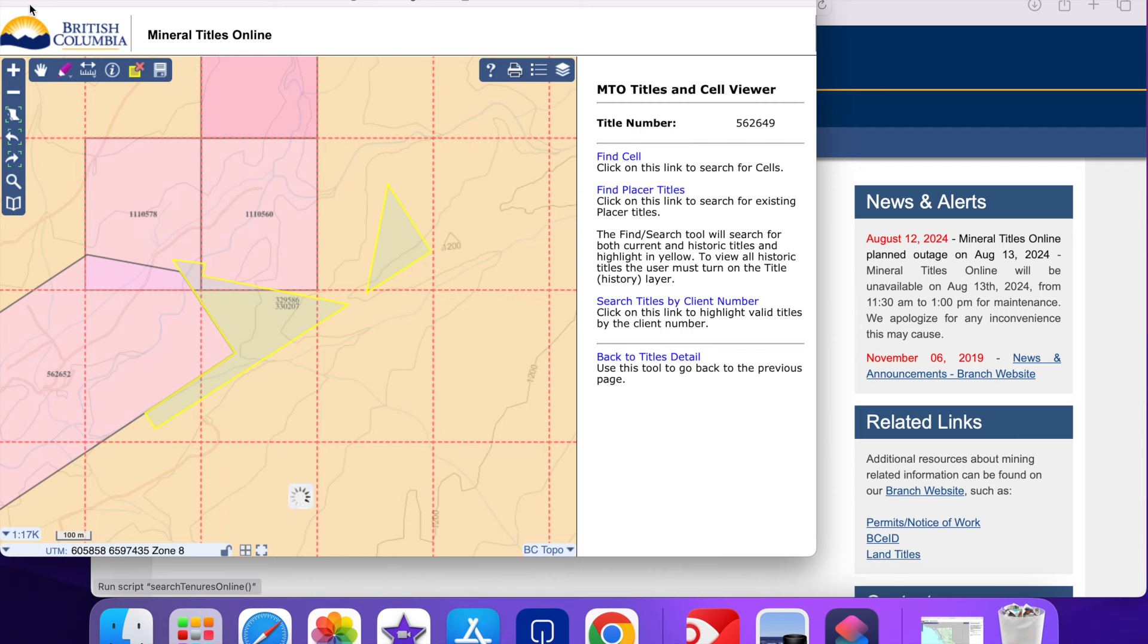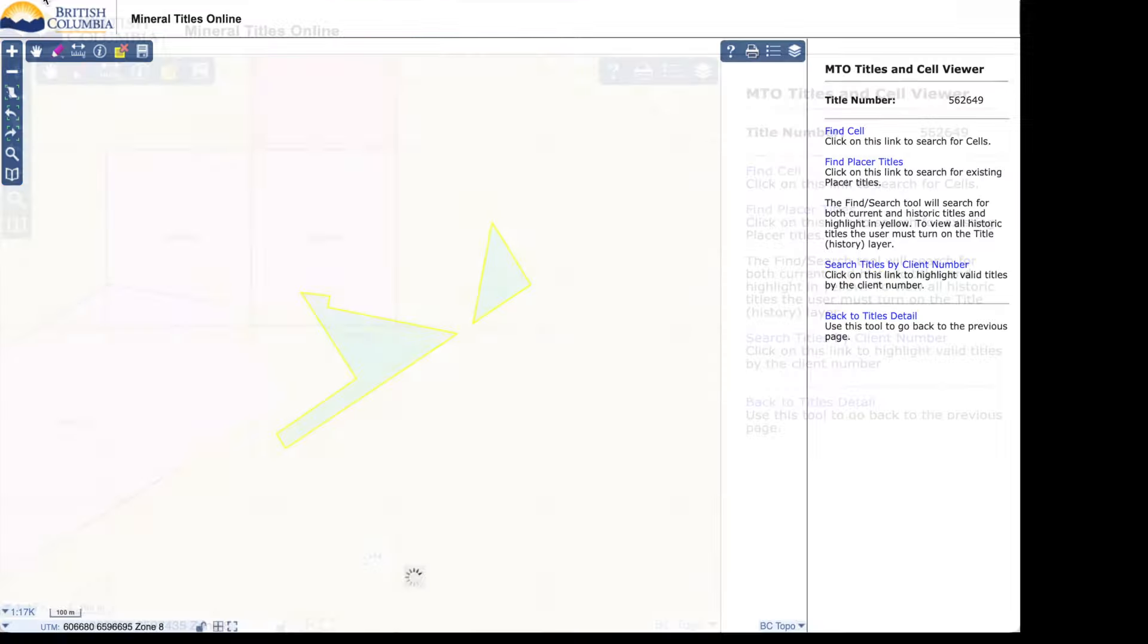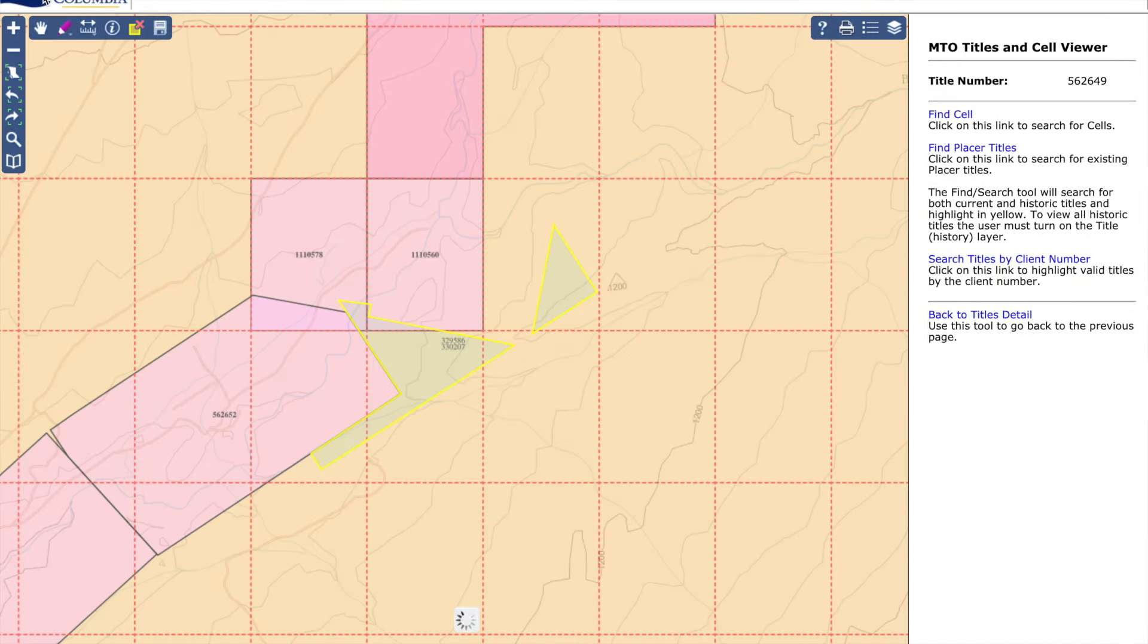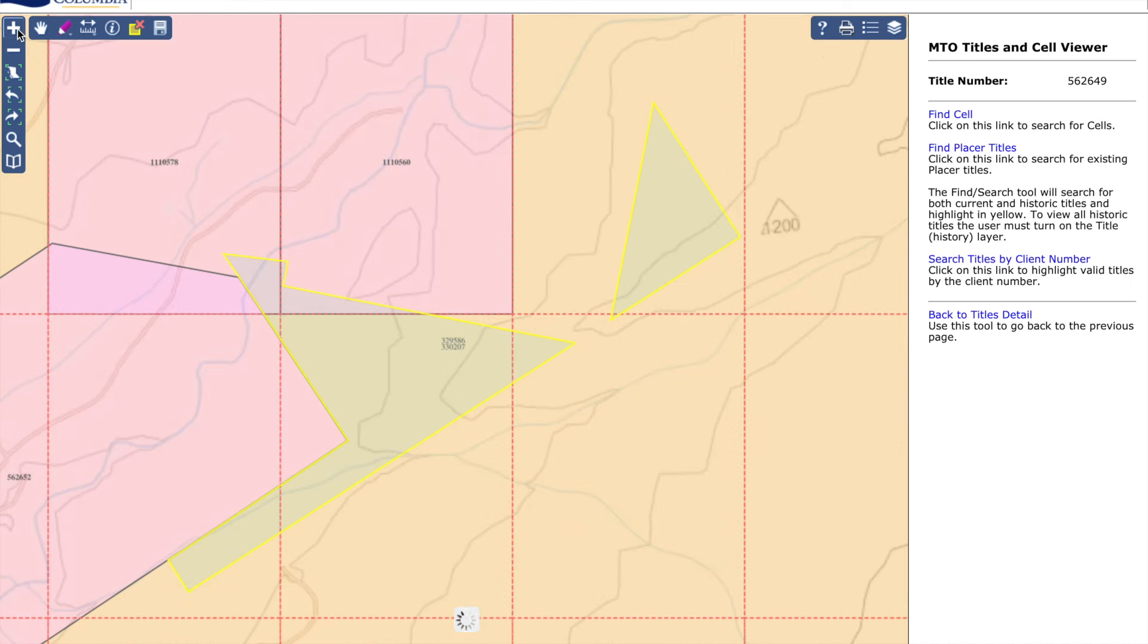There are still older claims that are outside of the grid. They can be up to 500 meters by 1,000 meters. I will call those legacy claims.